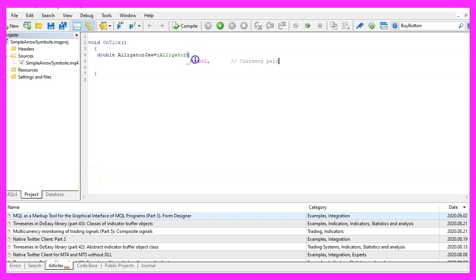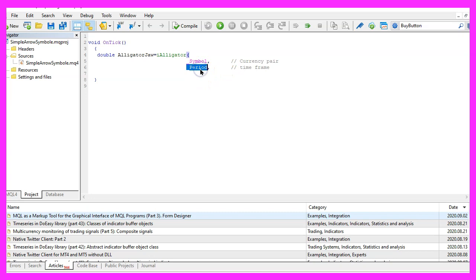The first parameter here is for the current symbol or currency pair on the chart. The second one underscore period will automatically find the current period on the chart. For example, 30 minutes or one hour charts.